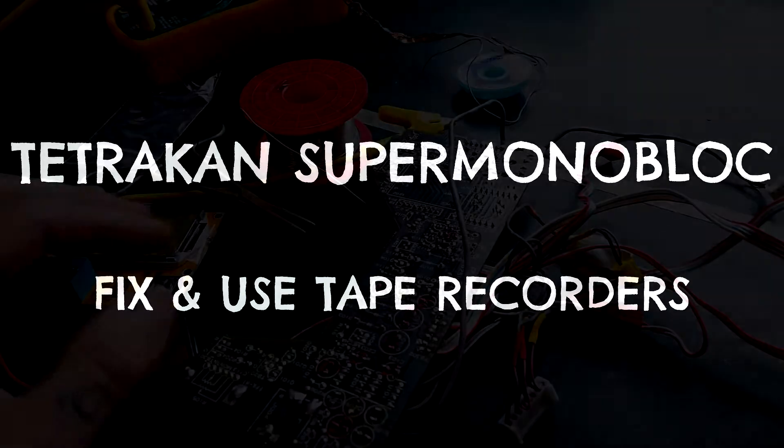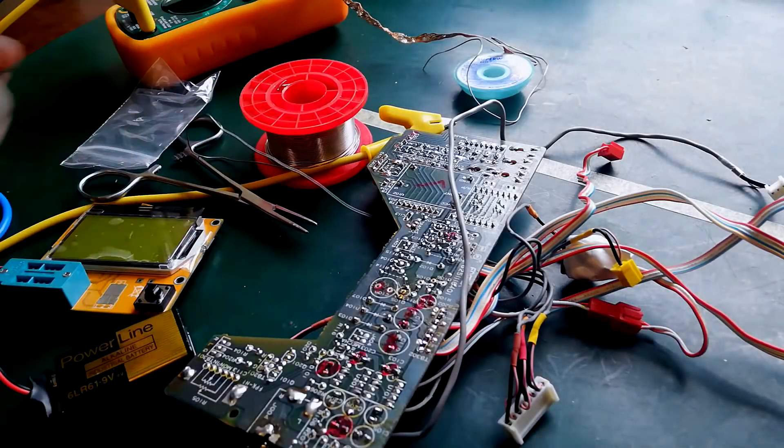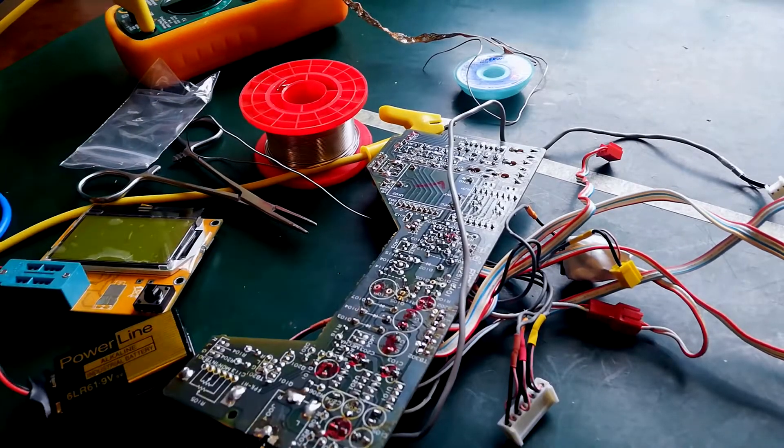Welcome back to Tetrakan Supermonobloc. This is what I expect to be quite a quick video about precautionary steps when you're soldering in semiconductors to make sure you don't destroy them with heat.